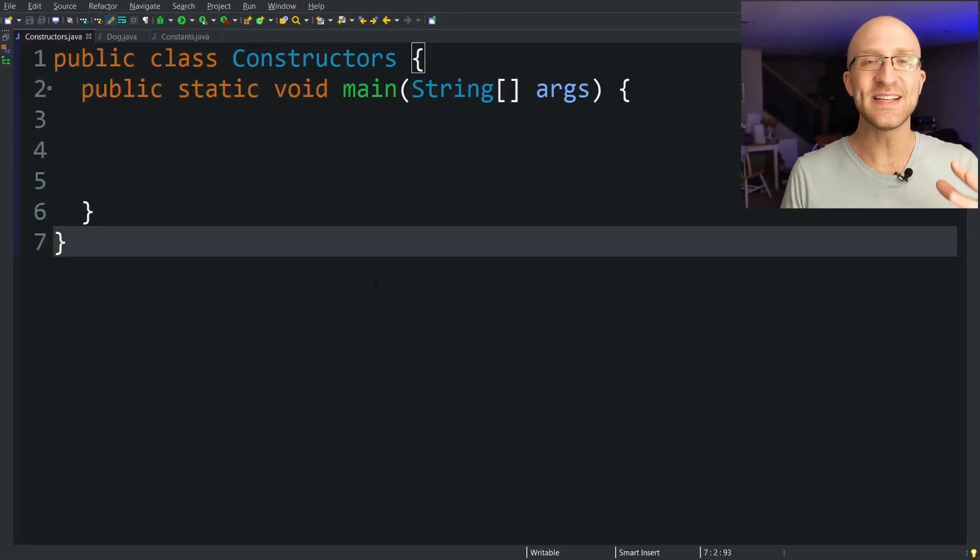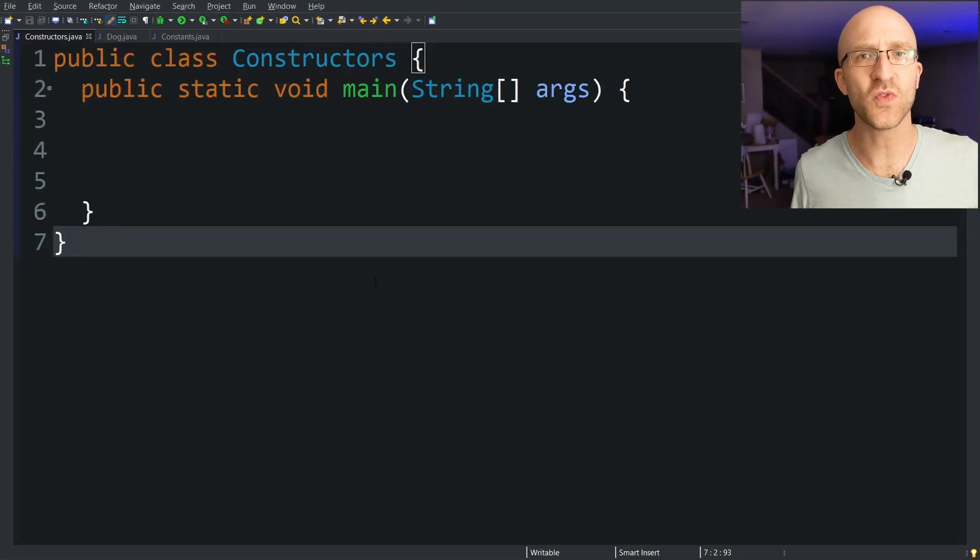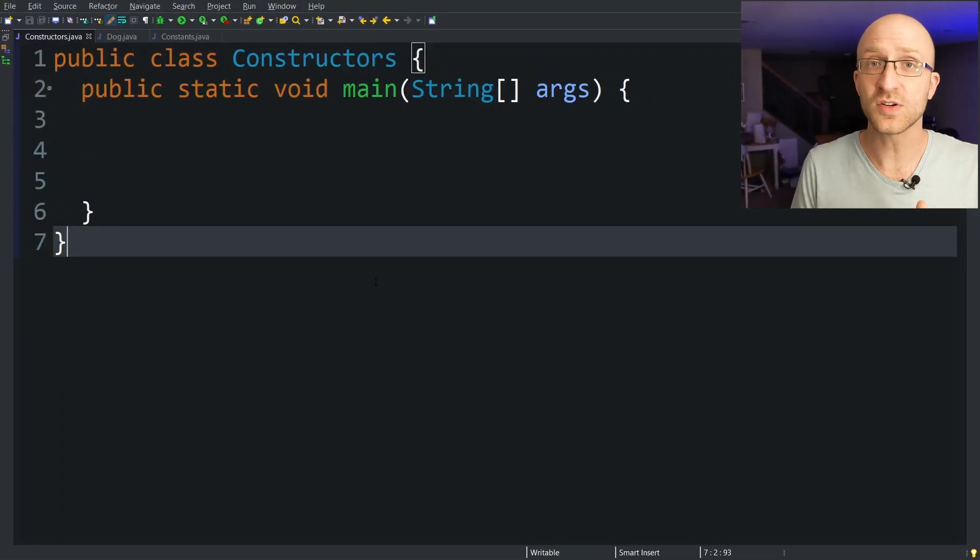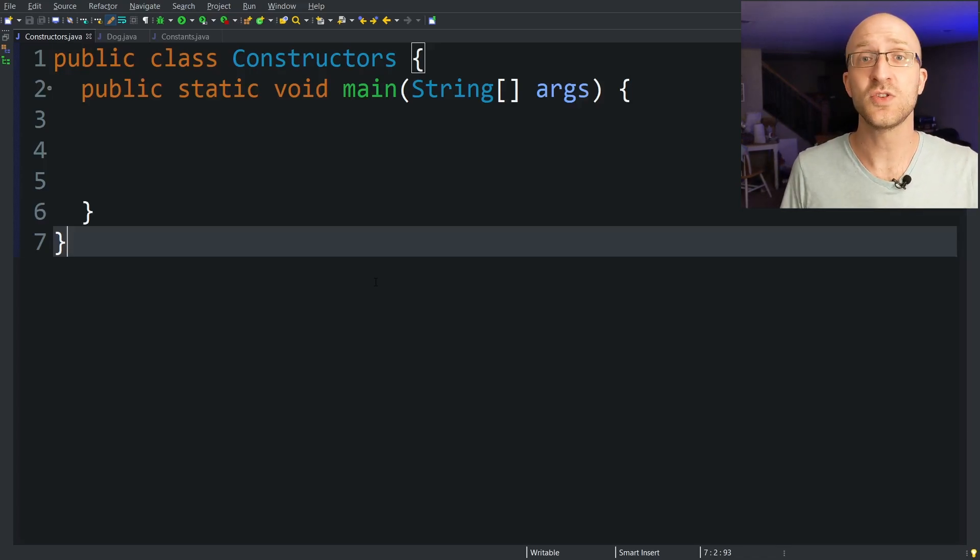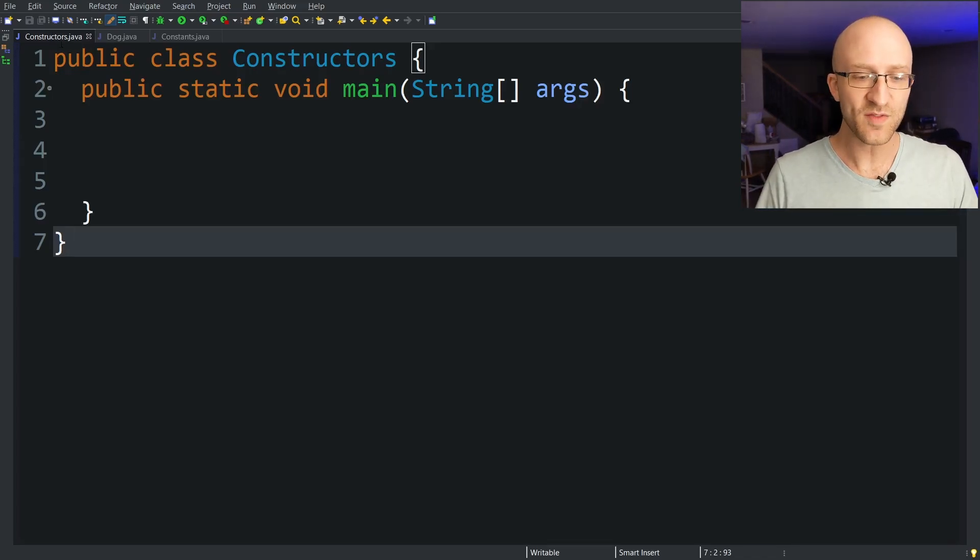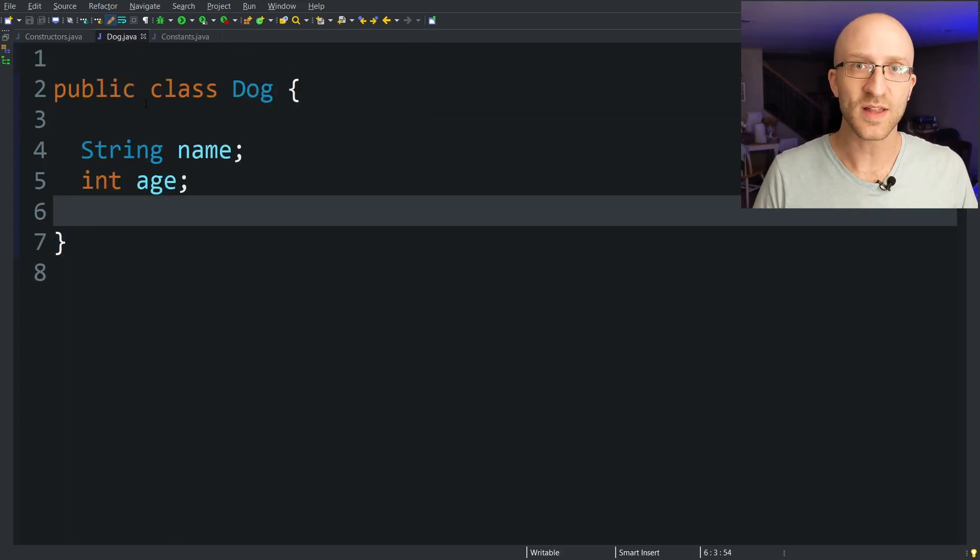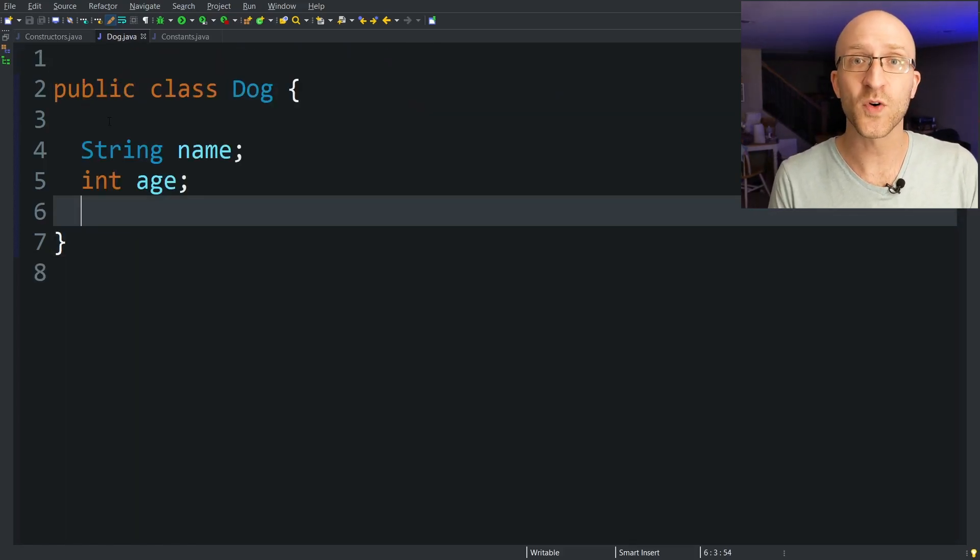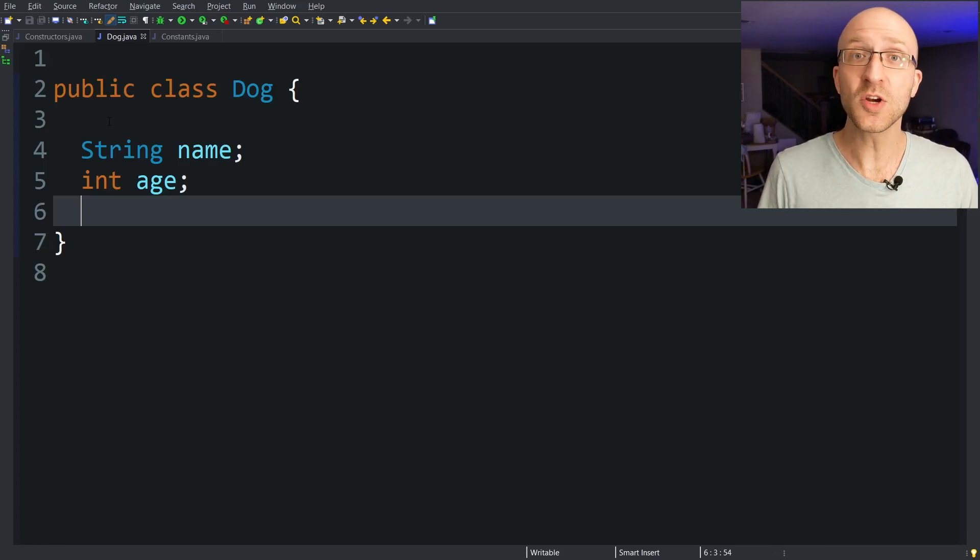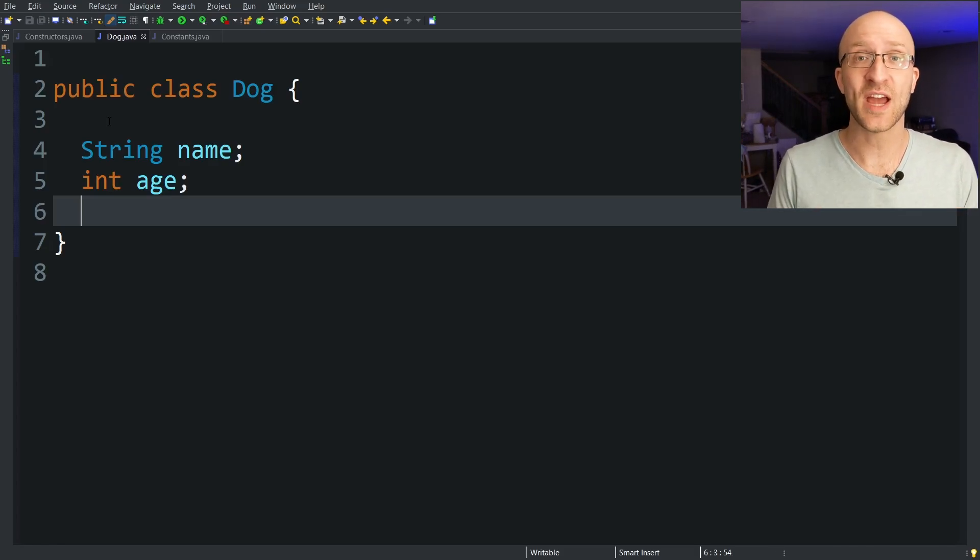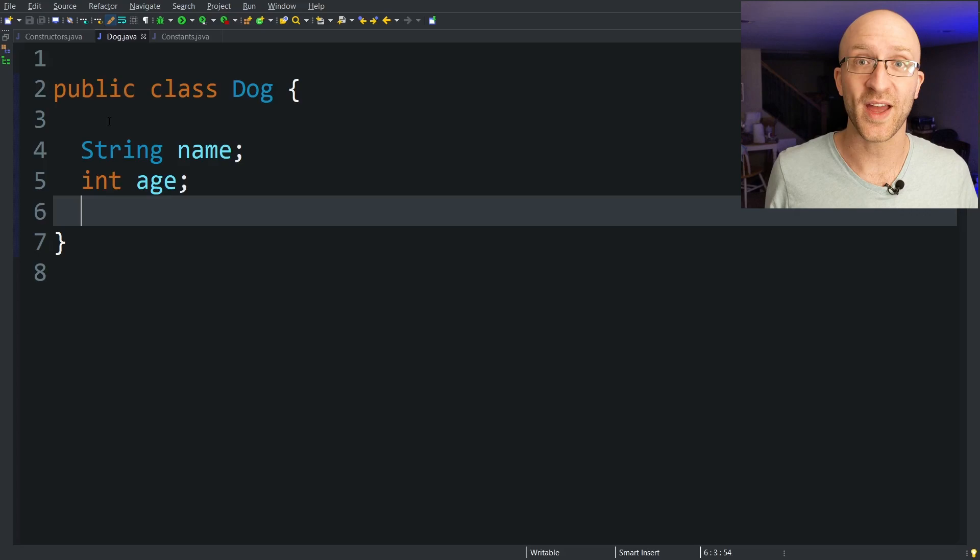Okay so what exactly is a constructor and what is it used for? All a constructor is is a very special type of method that is used to create new objects. Let's say we have a basic class like this dog class here. This dog class serves as a kind of a blueprint for what a dog looks like. But if we want to create any actual dog objects we have to use constructors to do that.